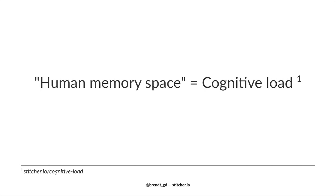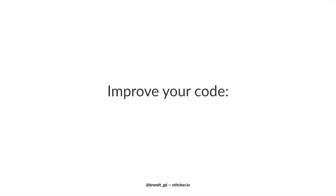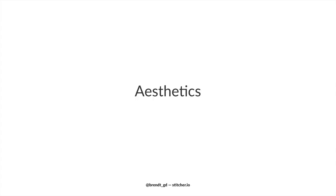A formal definition says that cognitive load refers to the total amount of mental effort being used in the working memory of your brain. And the more we can reduce this cognitive load, the more space there is to focus on, for example, application logic. And you know that's the thing your clients actually pay you to do. Now there are many things we can do to reduce this cognitive load, to improve the visual perception of code.